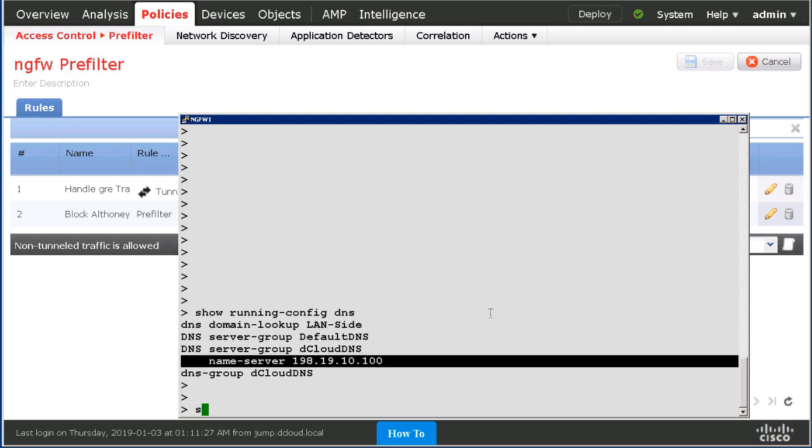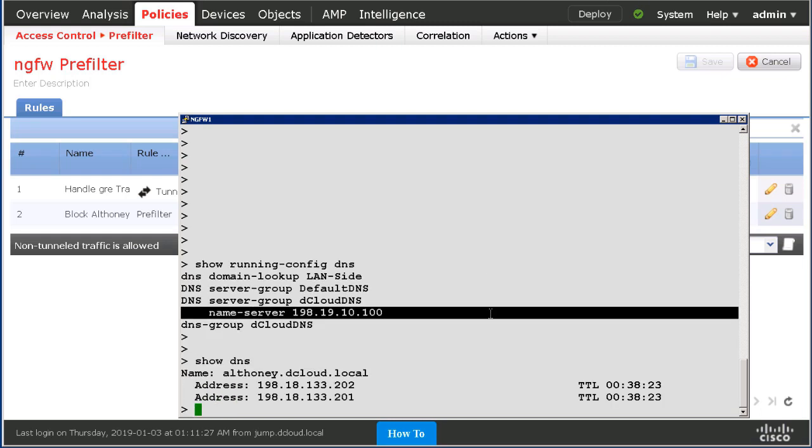If I do a show DNS, we'll actually see that alt-honey.dcloud.local was resolved to two different IP addresses. And you can see the TTL.